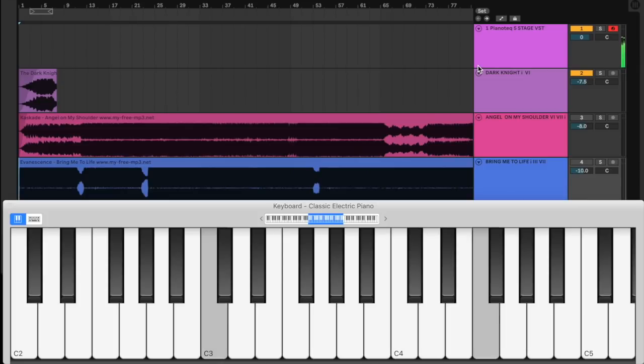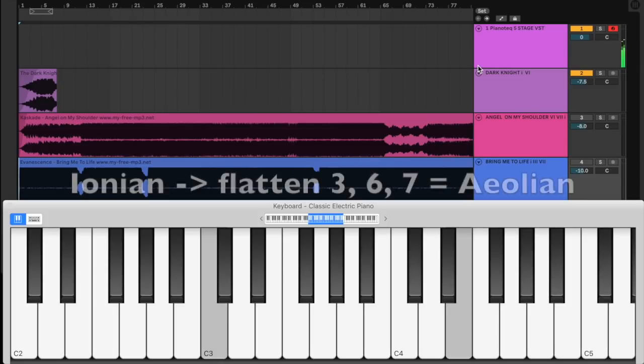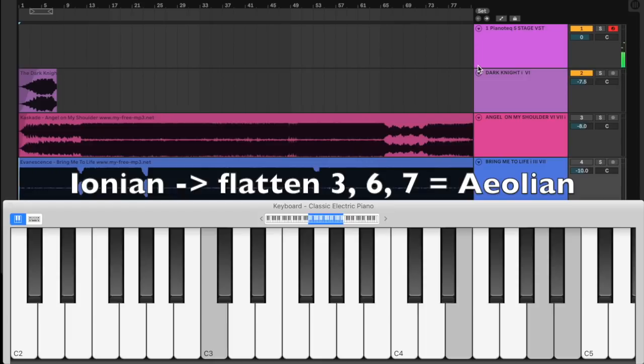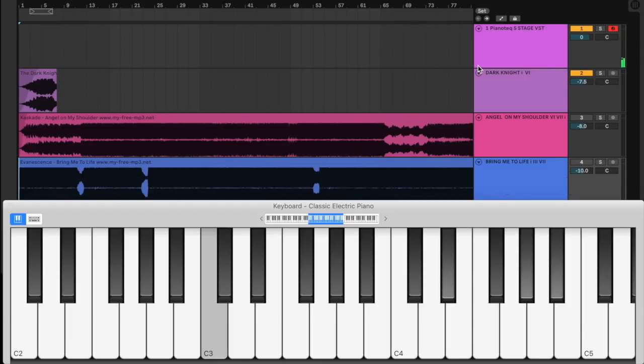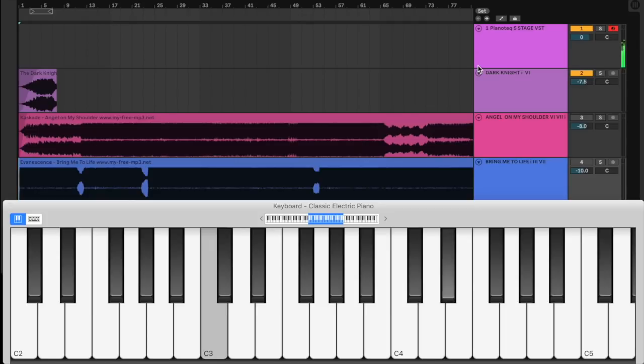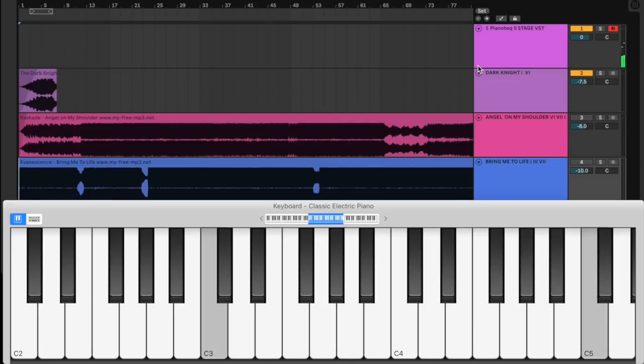All we have to do is take the third, sixth, and seventh notes of the scale and lower them a half step. So we have the first two notes, one, two, and we take the third note and flatten it. So one, two, flat three, four, five, flat six, flat seven, and one. And here we have C Aeolian. Okay, looks like Derek's, I don't know, he's very sad. He's probably going to go listen to some Fall Out Boy or something.